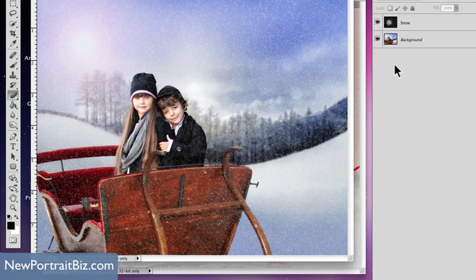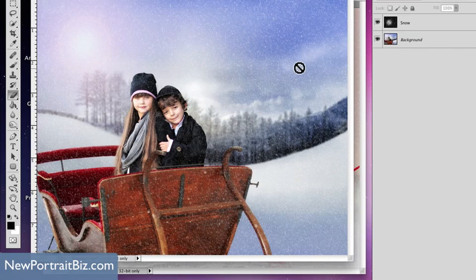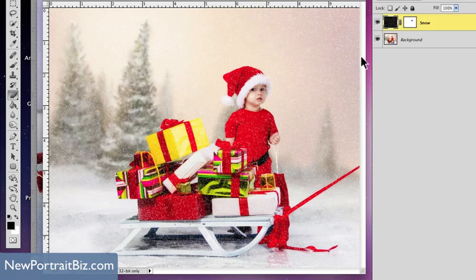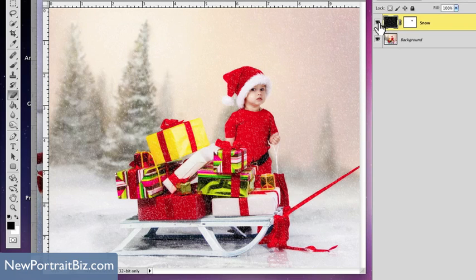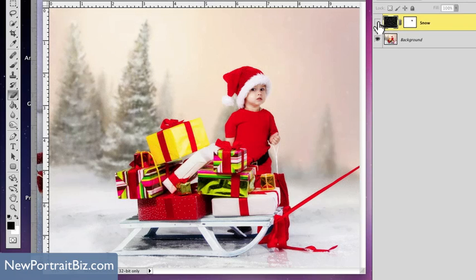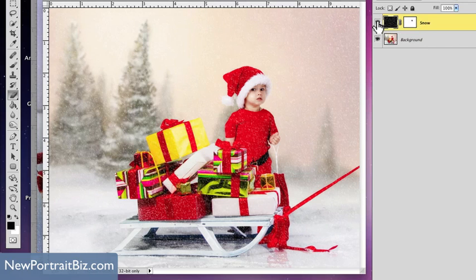Hey there, it's Scott with NewPortraitBiz.com. What I want to do today is show you how you can create a wintery scene like this one right here — meaning you can add snow to just about any scene. Here's another shot with this effect being added. Now I'm going to turn it off. You can see that's how it looks before, which still looks fine, but if we wanted it to look like it was snowing, we could just add this simple effect.